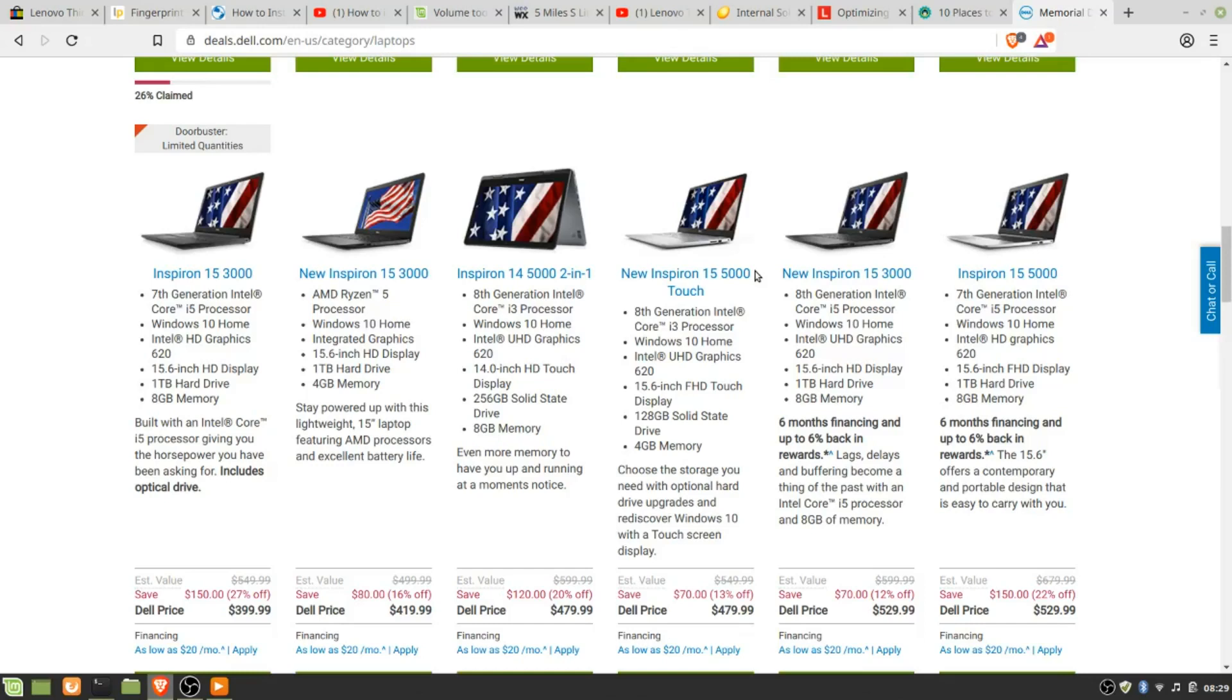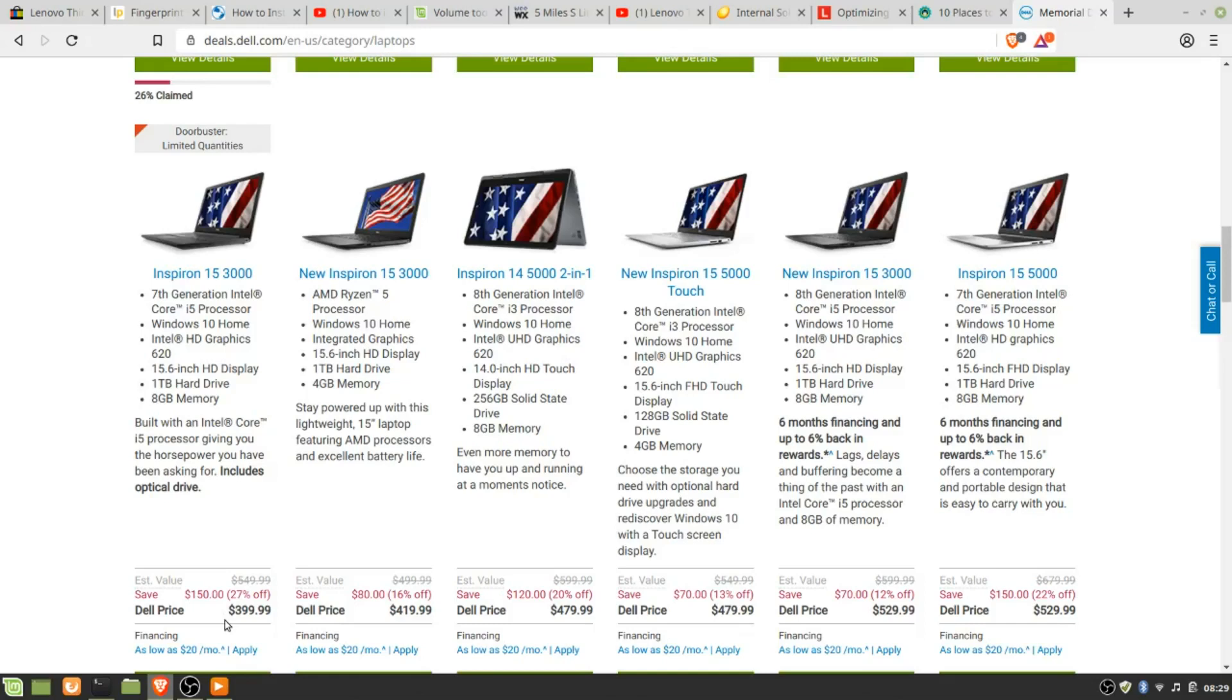If you look here, the Inspiron 15 3000 has an i5 good powerful processor, Windows 10 Home, 1 terabyte hard drive, 8 gigabytes memory for $400. It's on sale, but I was going to start looking at the used market.